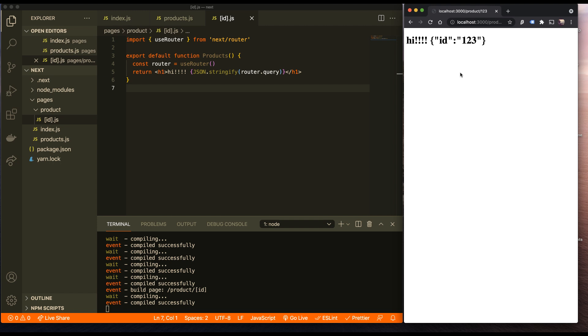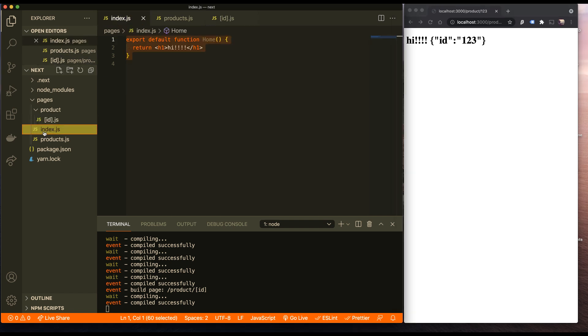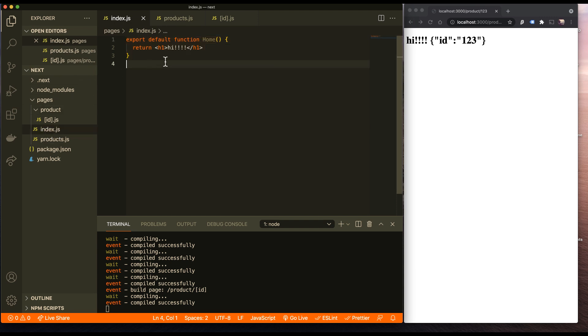So you can instantly have your routes with your query set up. It's really, really great. Now, for navigating back and forth between all these pages, I could definitely use A tags in React, standard HTML A tags. But Next also gives you this next link tag, which gives you a lot of really cool prefetching magic right out of the box.